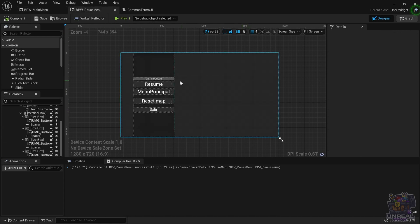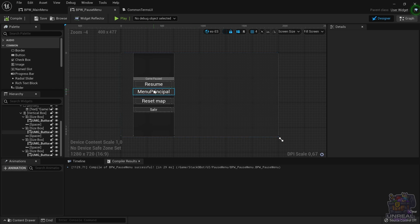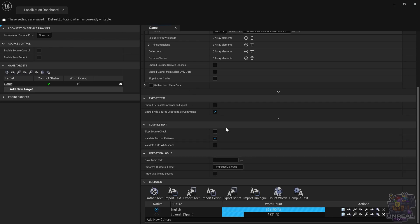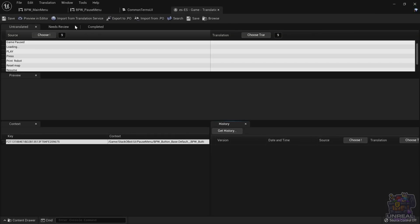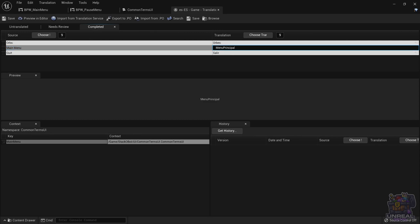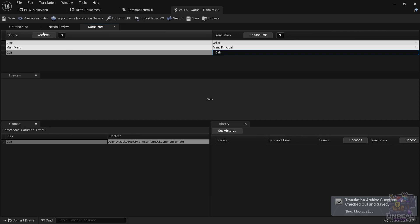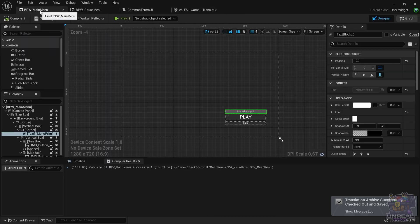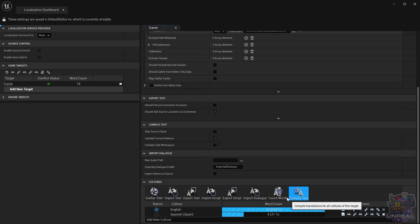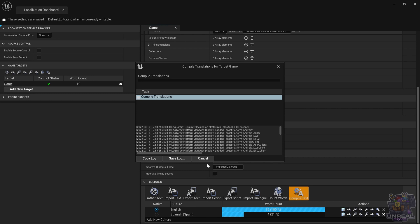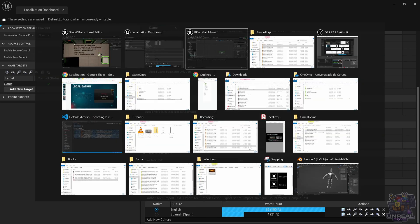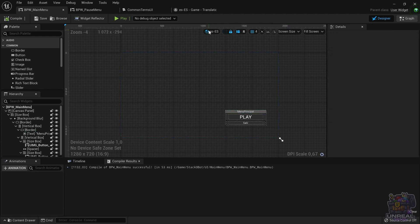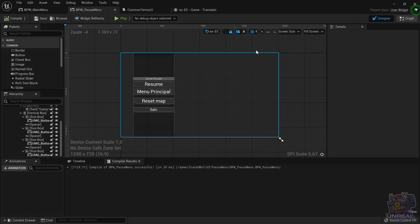We see a small issue — I made a mistake and forgot the space in the middle, but that should be no problem. We can go back to the translation editor to the Completed section and change it. So let's go ahead and input that space in the middle that I forgot. When we are done, we can go back to the localization dashboard and compile again. That will make the new translation available for the engine. If we go back to the widget blueprint, we can disable and enable again the quick preview, and you can see that it is working as intended in both menus — the main menu and the pause menu with the correct 'Menu principal' string.